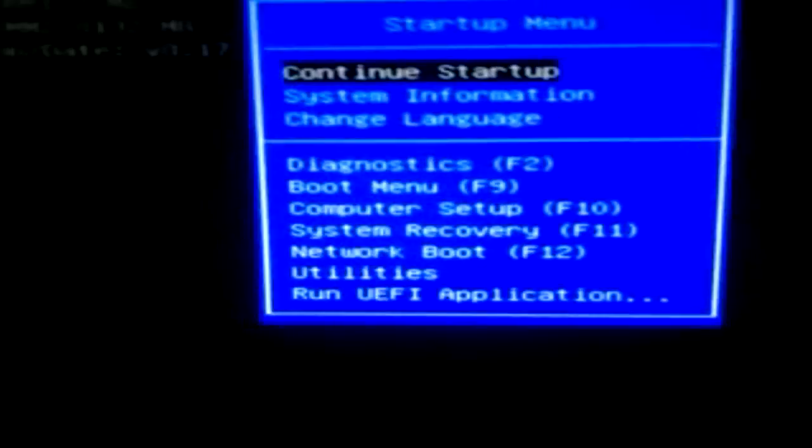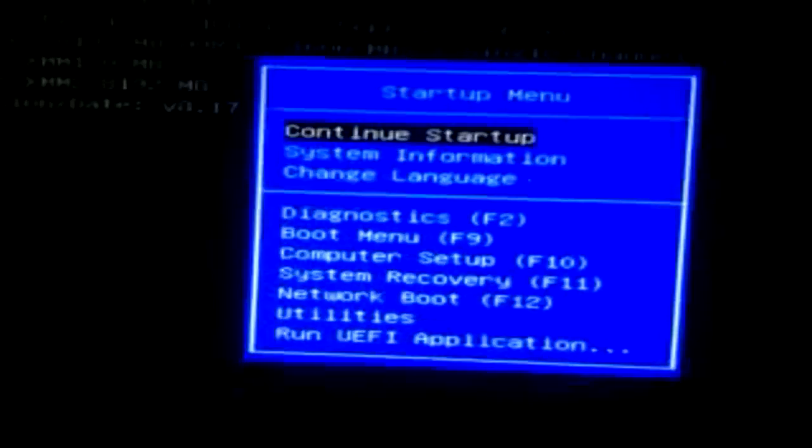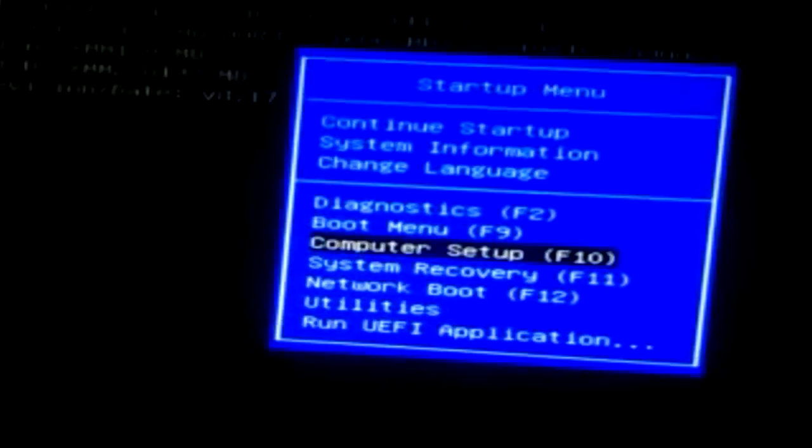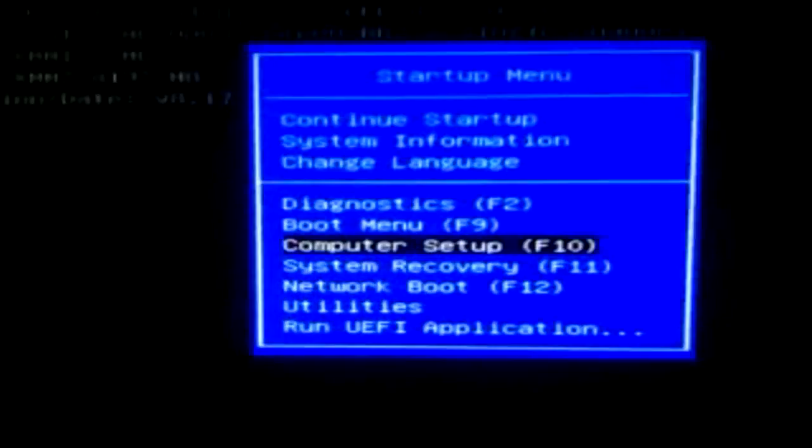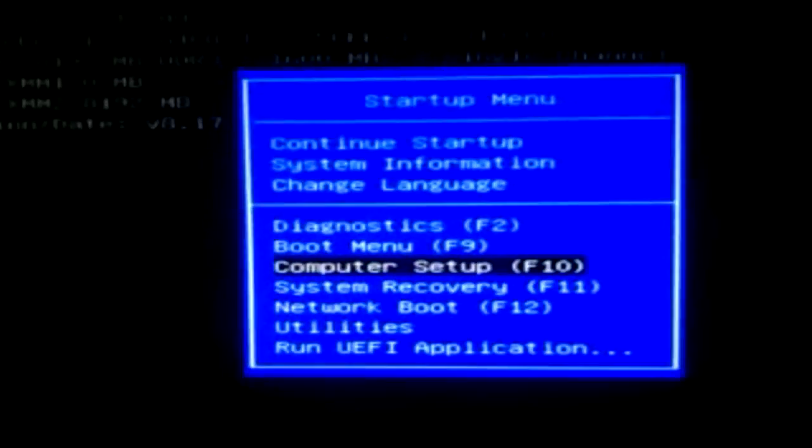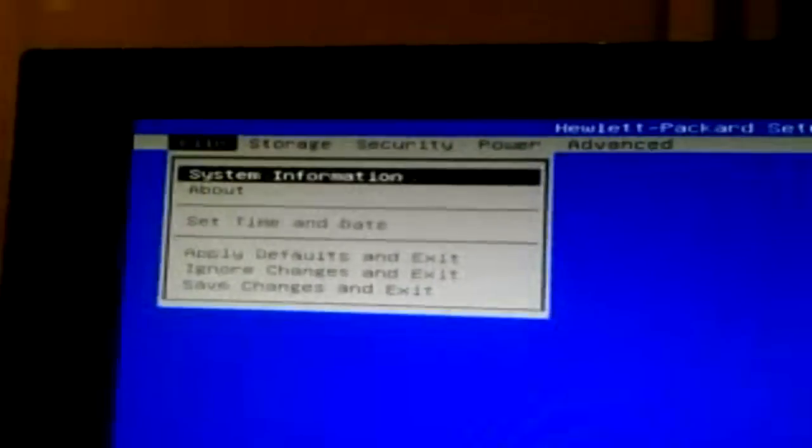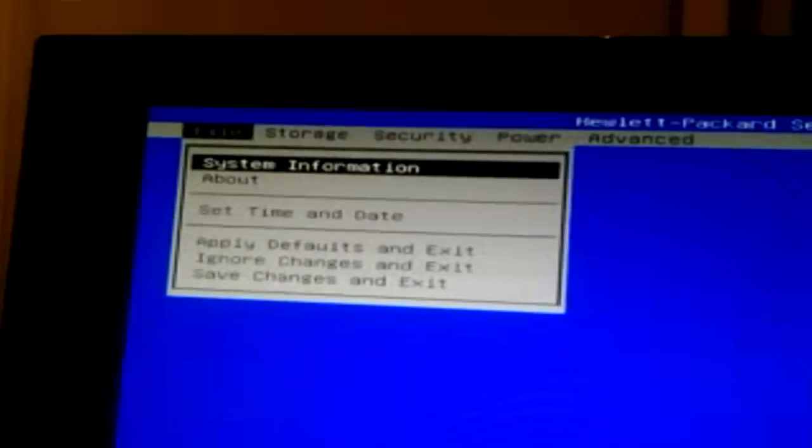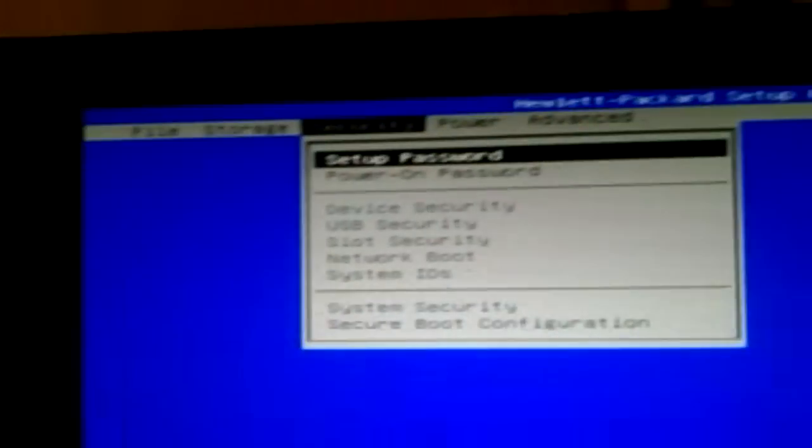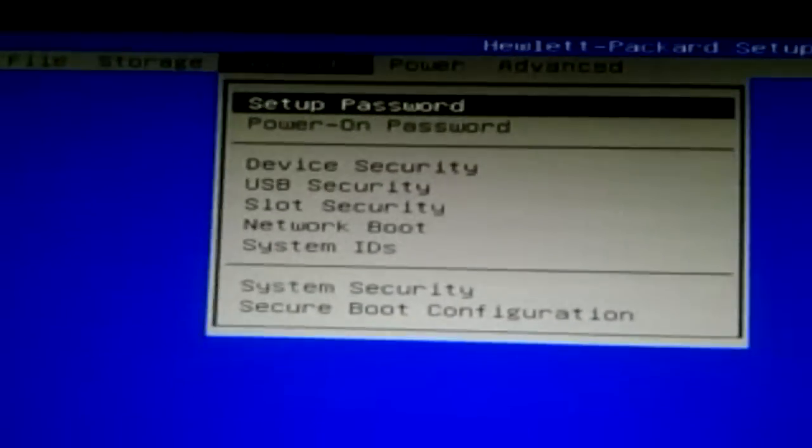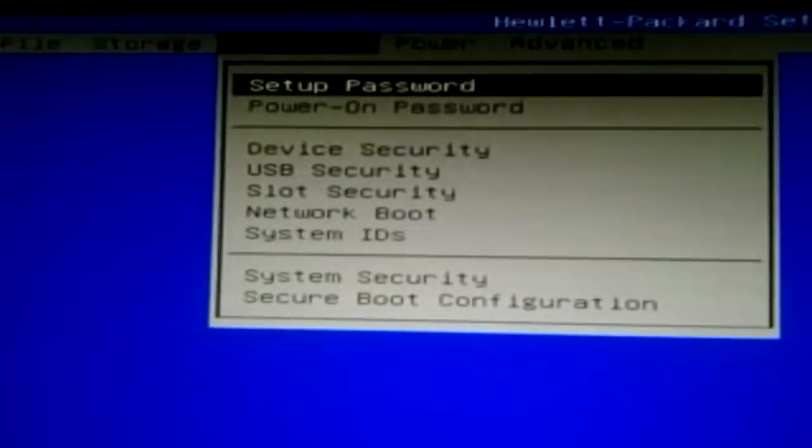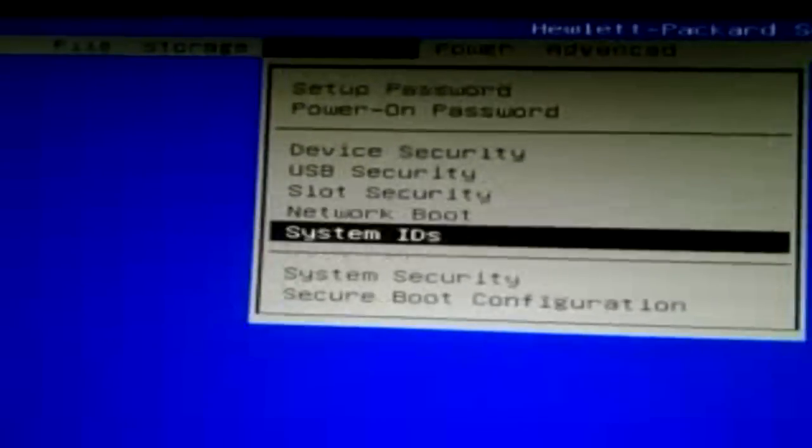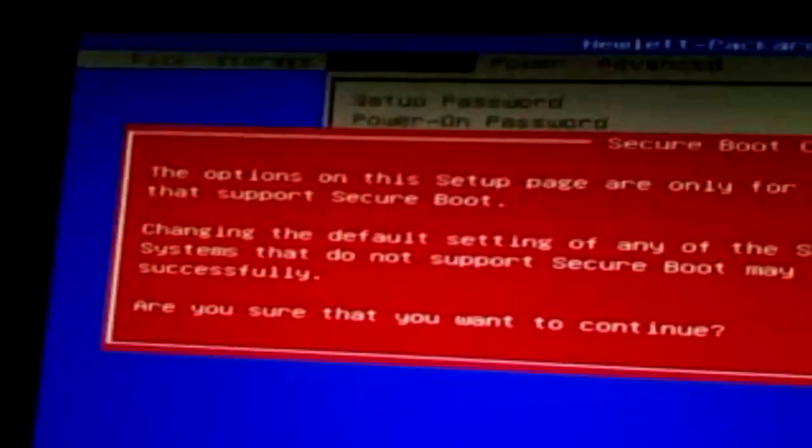So what I'm going to do is going to computer setup or press F10. So I'm going to computer setup. Here you can see file storage security. I'm going over with these arrow keys right here. These are the keys you have to use when you're in the BIOS. So when you're here.